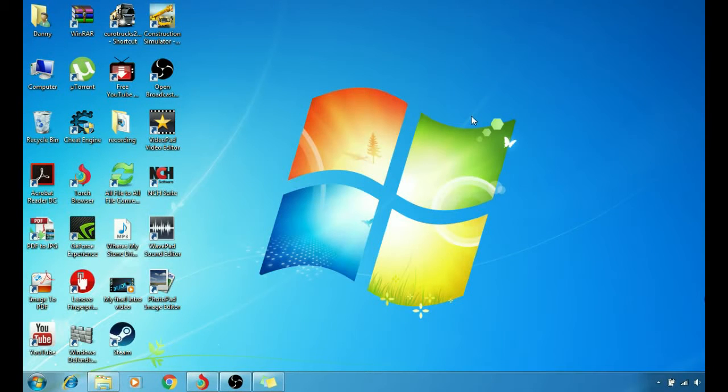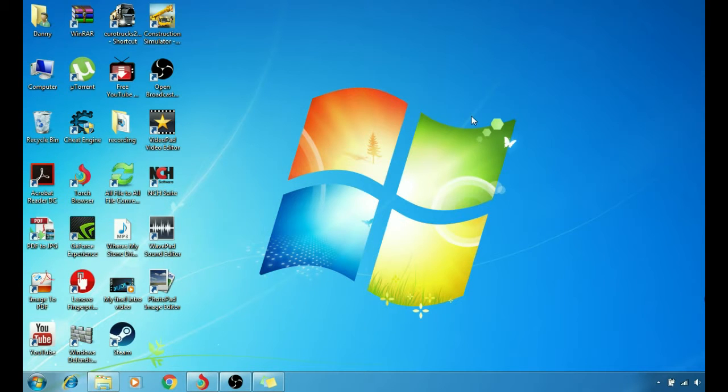What's up guys, Dude Channel here, back with another video. In today's video I'm going to be explaining to you guys how to run iPadian on your Windows.